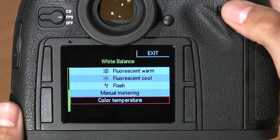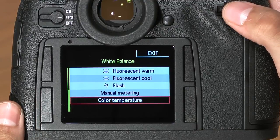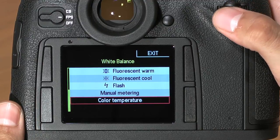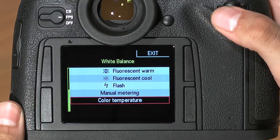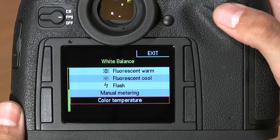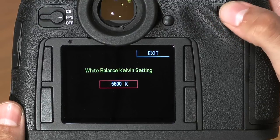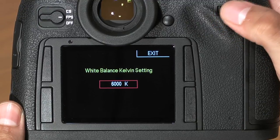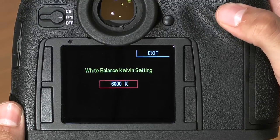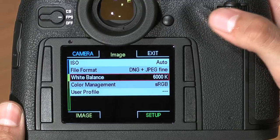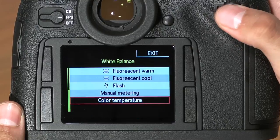The last two are some of the most important. Color temperature allows you to set a custom color temperature in increments of 200 degrees Kelvin. When you've got the setting you like, click the scroll wheel and you're back to the main menu.